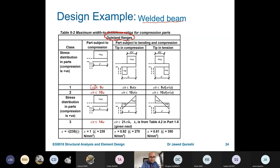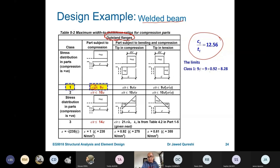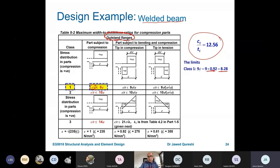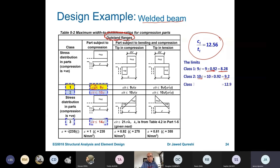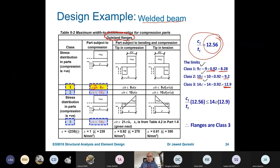Our cf/tf value is 12.56. For outstand flanges from Table 5.2, we compare this against the class limits. Class 1 limit is 9ε = 9 × 0.92 = 8.28 — our value exceeds this. Class 2 limit is 10ε = 9.2 — still exceeded. Class 3 limit is 12.9ε — our value of 12.56 is less than 12.9, so the flanges are Class 3. But we have not classified the web yet.